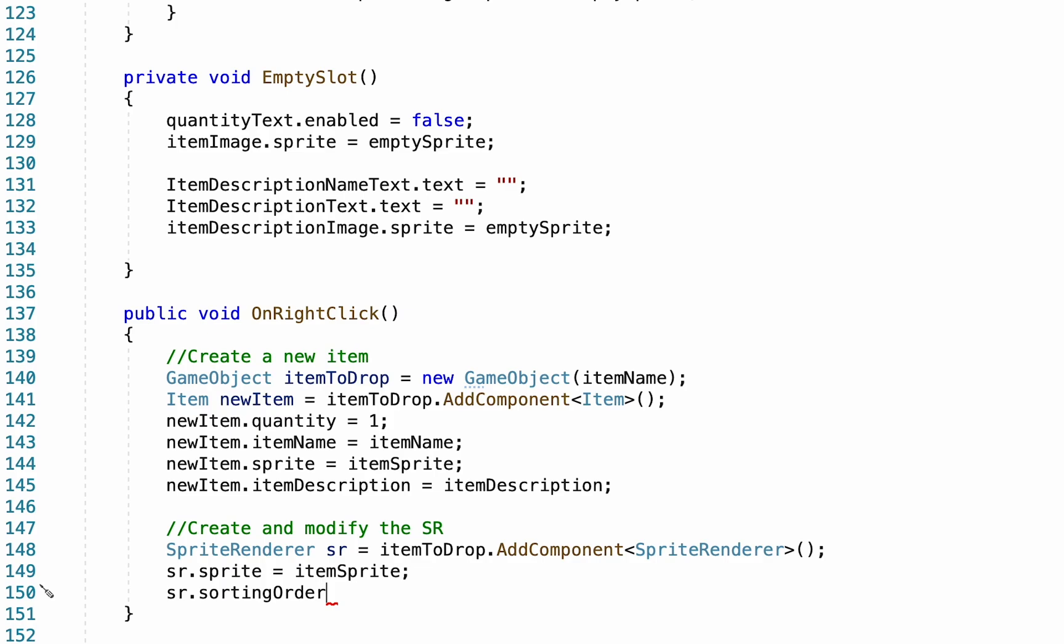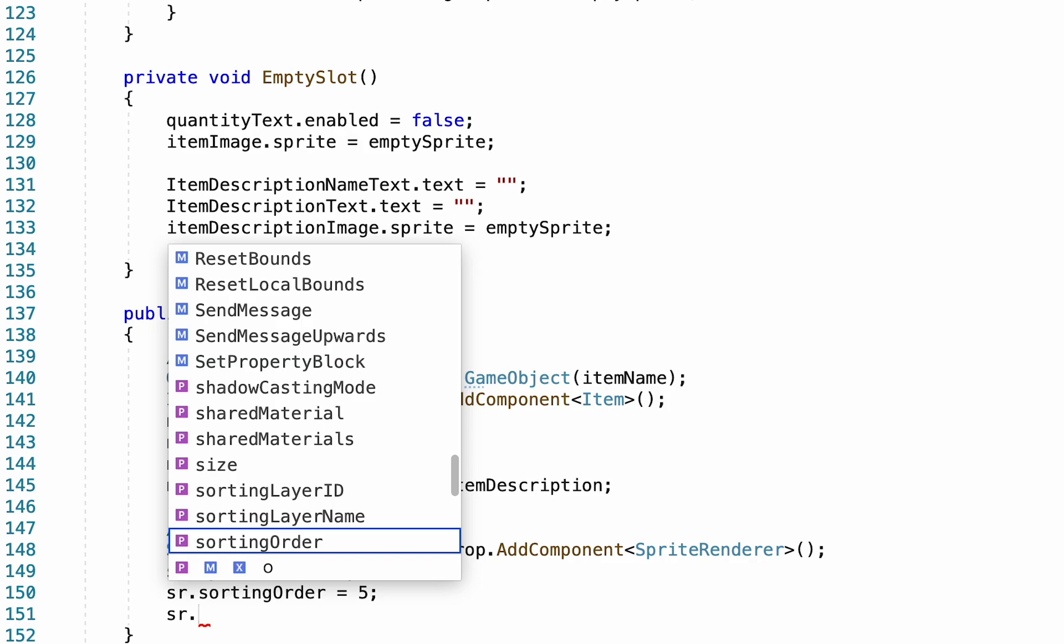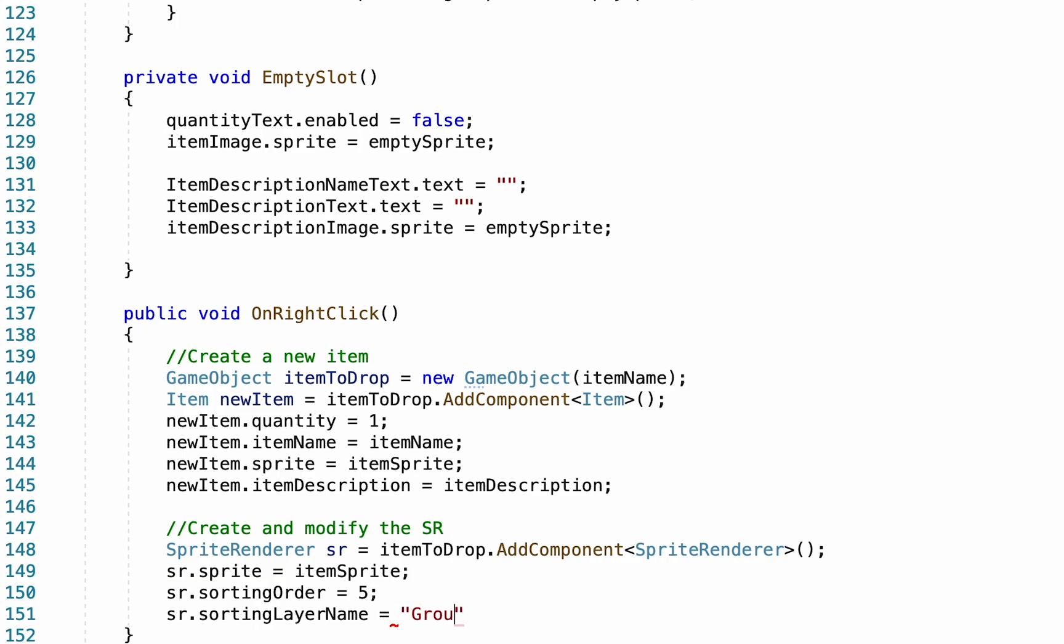Now, where you want this to appear for sorting order depends on you. For me, 5 gets it in front of my player and other things, so that's where I'm going to set it. And another optional thing is if you have your visuals sorted into layers, you may need to also set your sorting layer name. Mine is part of a layer I created called the ground layer. If you're just creating a new game, you won't need these last two most likely, as everything will appear on layer 0 on the default layer.